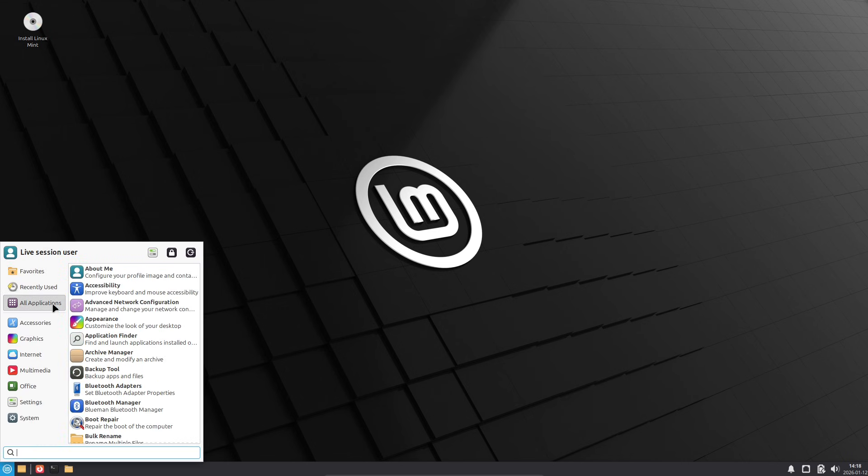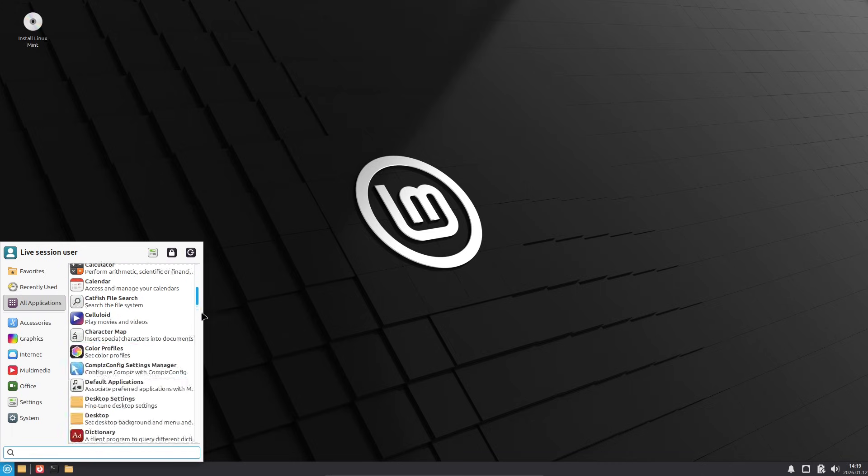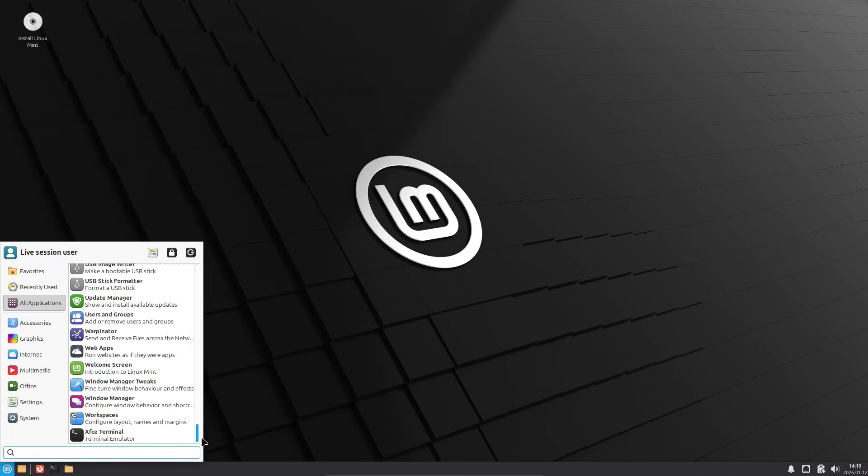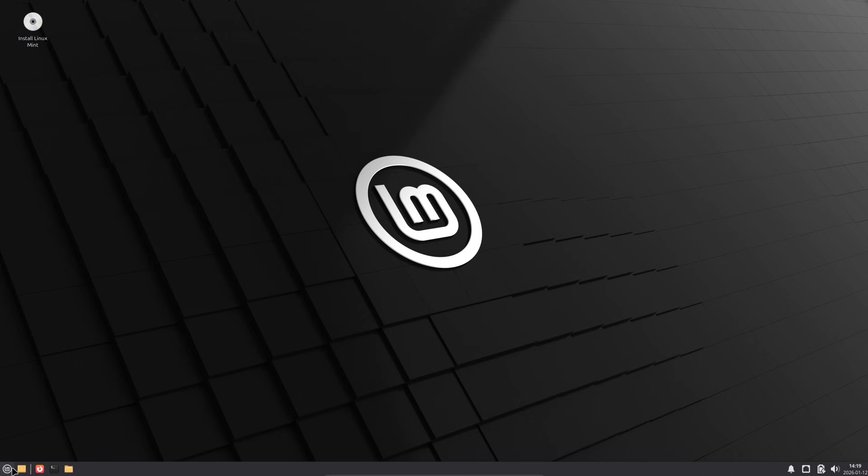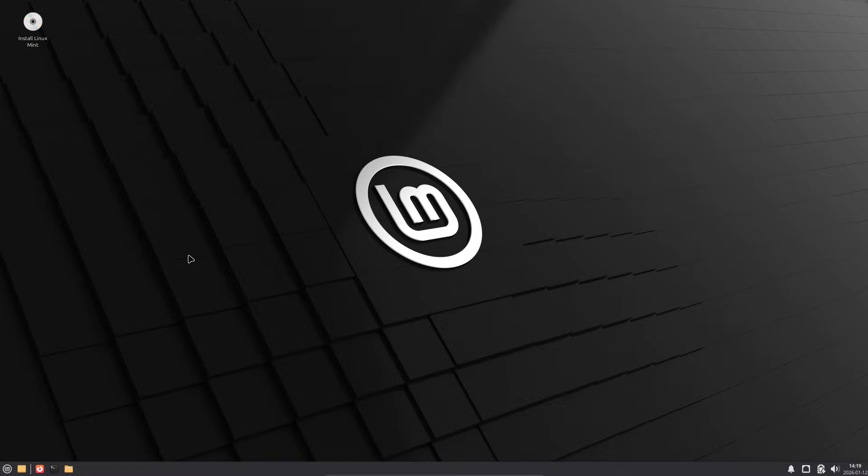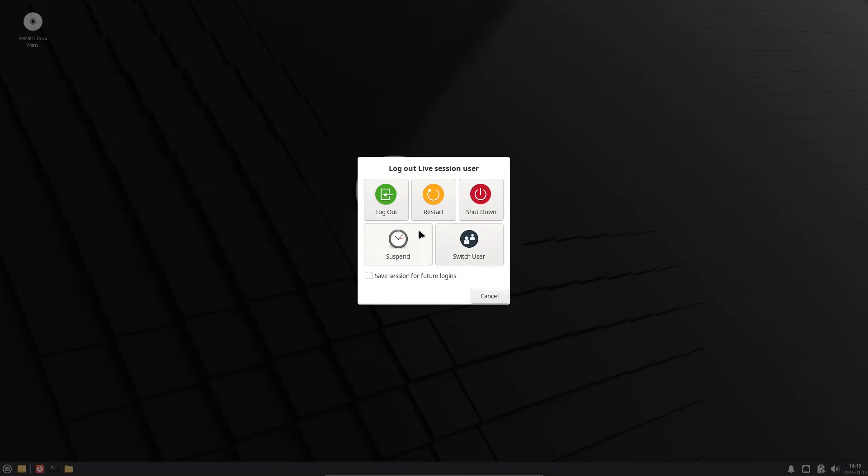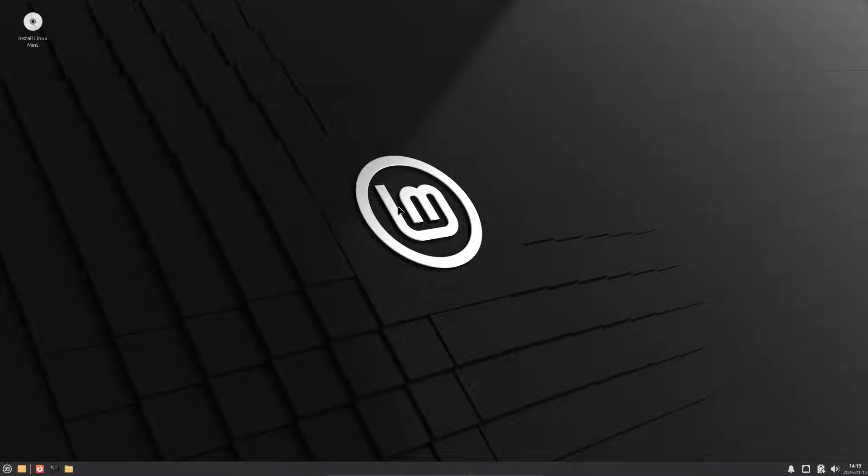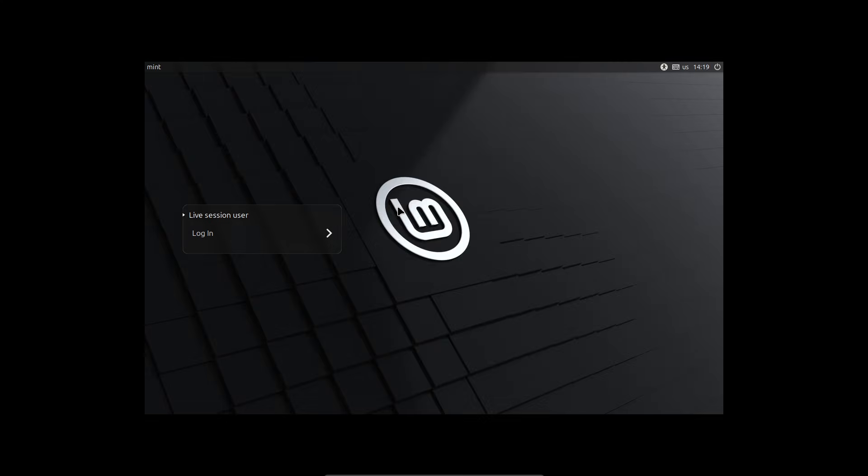So what do you think? Planning to upgrade? Drop your thoughts in the comments, hit that like button if this helped, and subscribe for more Linux tips and reviews. Thanks for watching and I'll see you in the next one. Peace out.